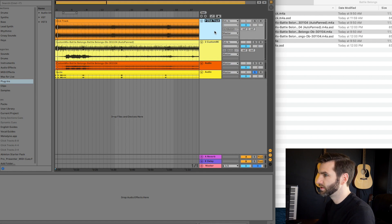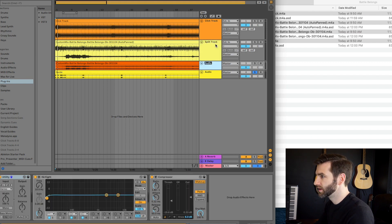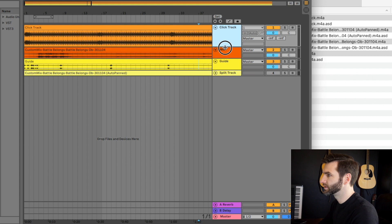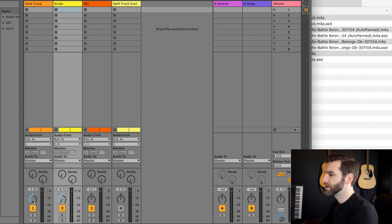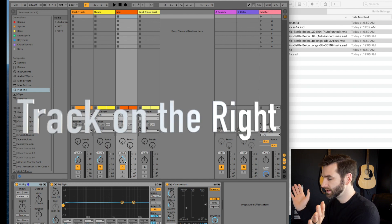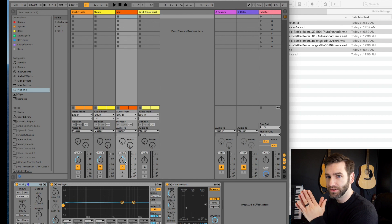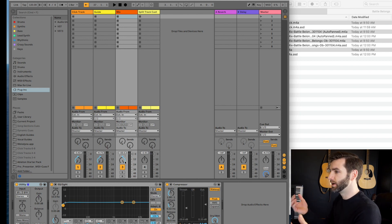What I do first is label everything — Command R for renaming. This one I'll call 'click track.' The custom mix I'll call 'split track.' The next one I'll just call 'mix,' and the next one is our guide. So those are all of our tracks. For the click track, I come over to this window and pan it left. I put the guide usually right next to the click track and pan it left as well, so the guide and the click track are both panned left. Then this other one I'm going to pan right. For our purposes I just use an interface with two outputs, so we have the click on the left and the guide on the right.